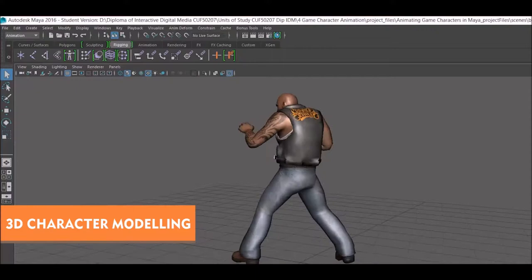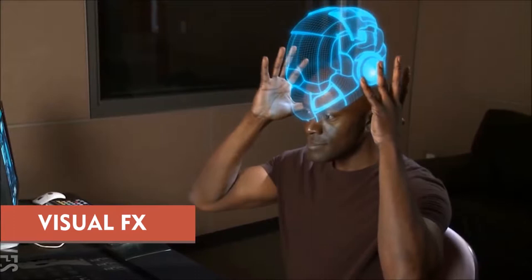Visual Effects: you will discover how to combine your 3D animations with live action video to create stunning visual effects.